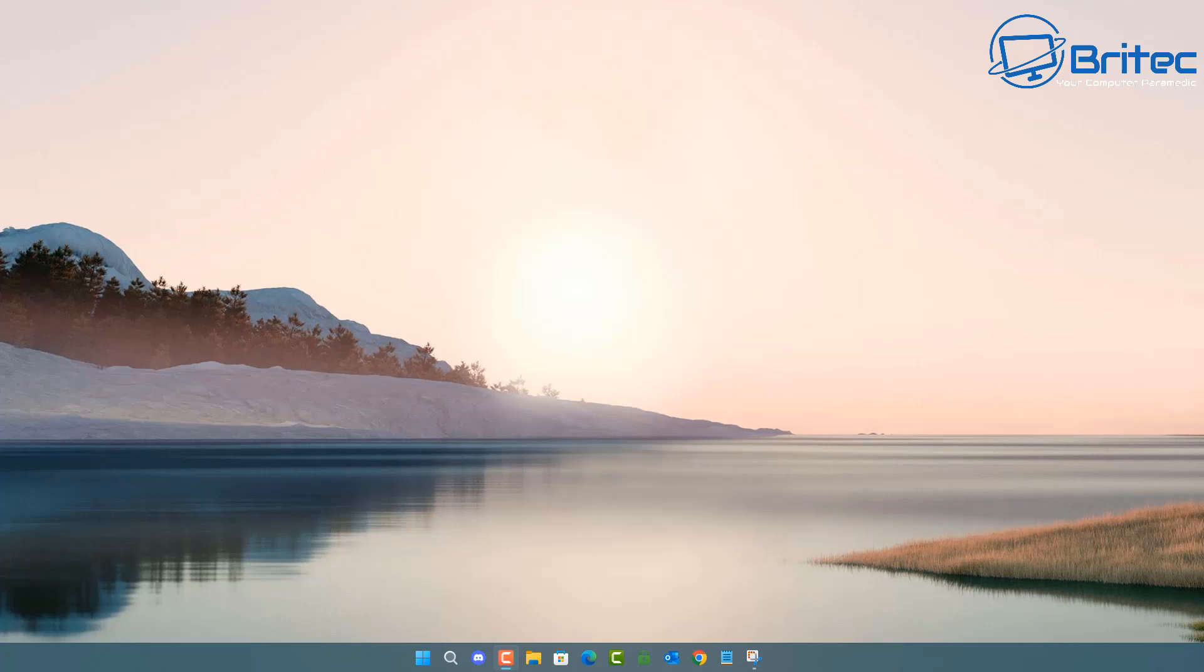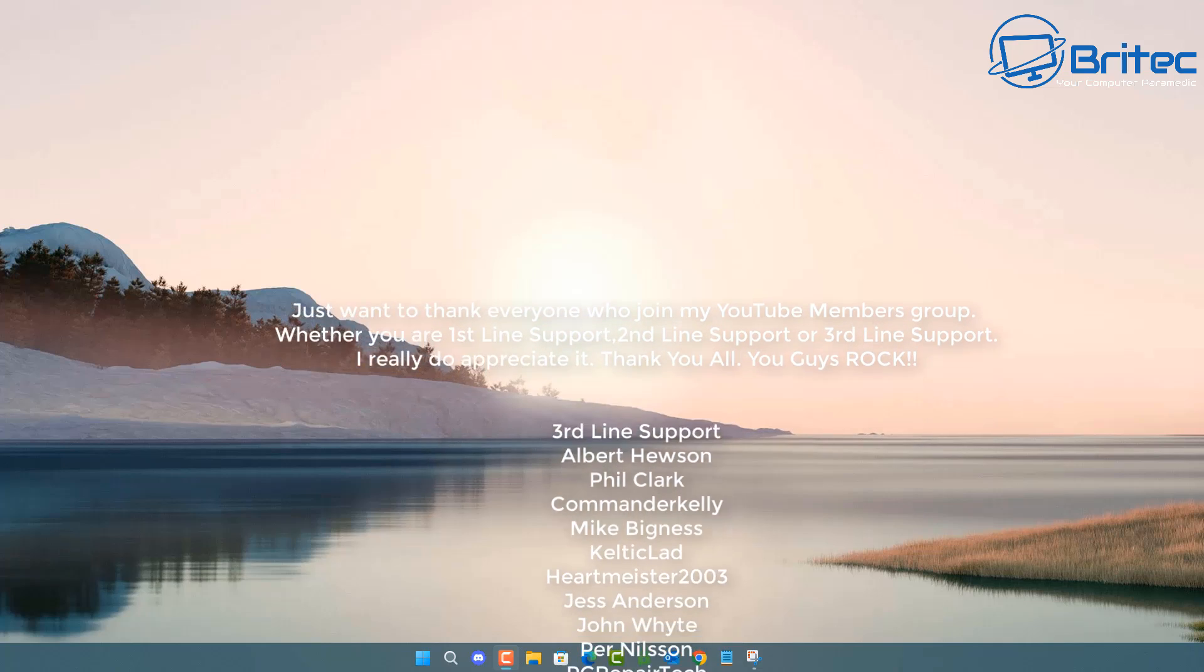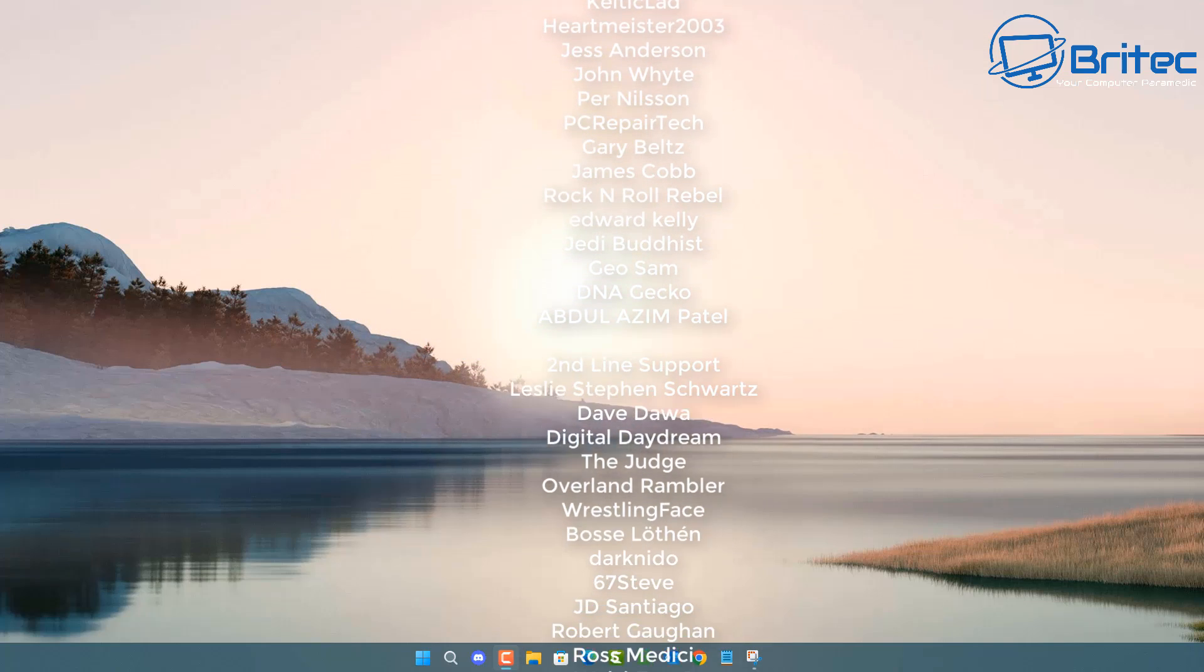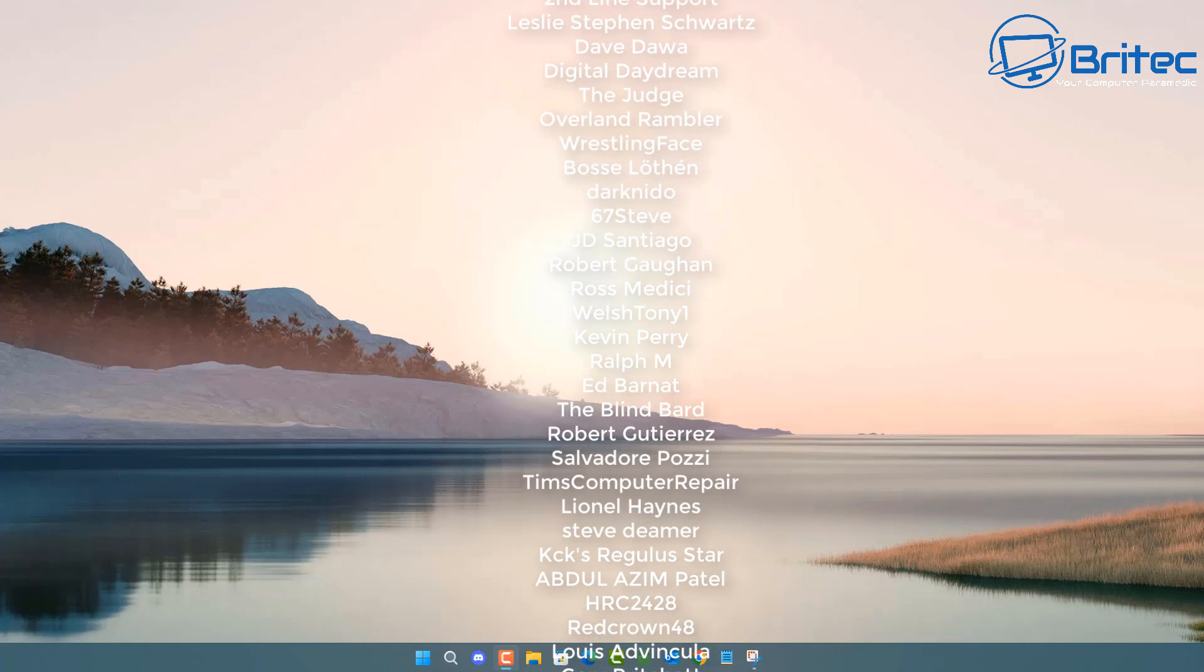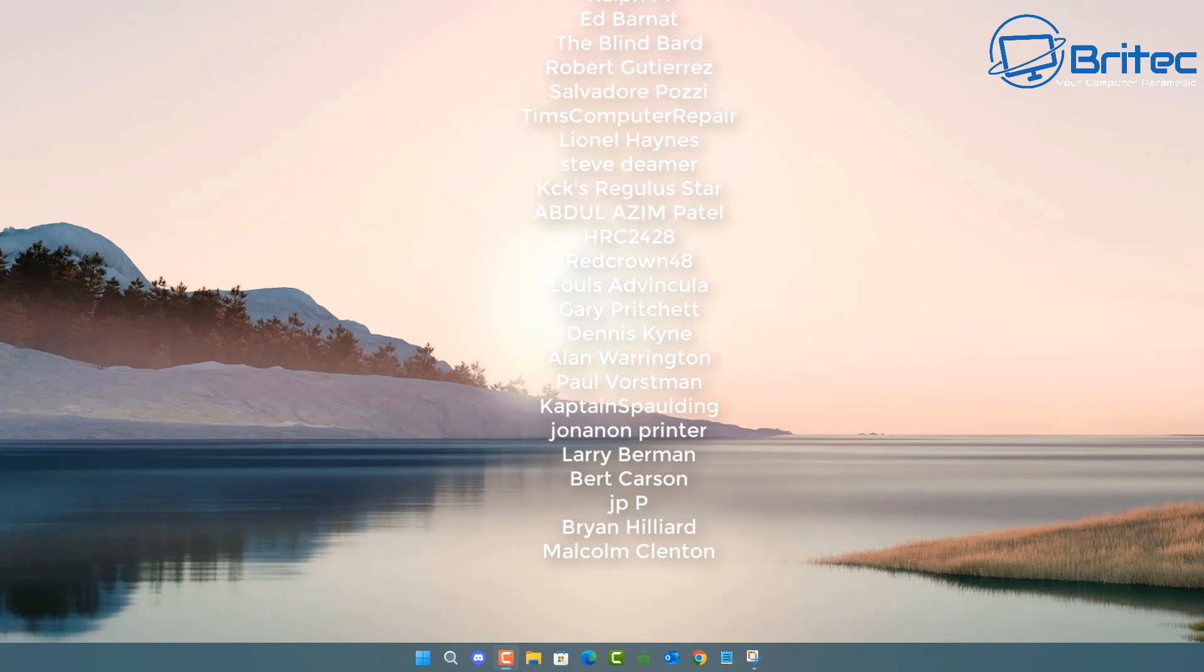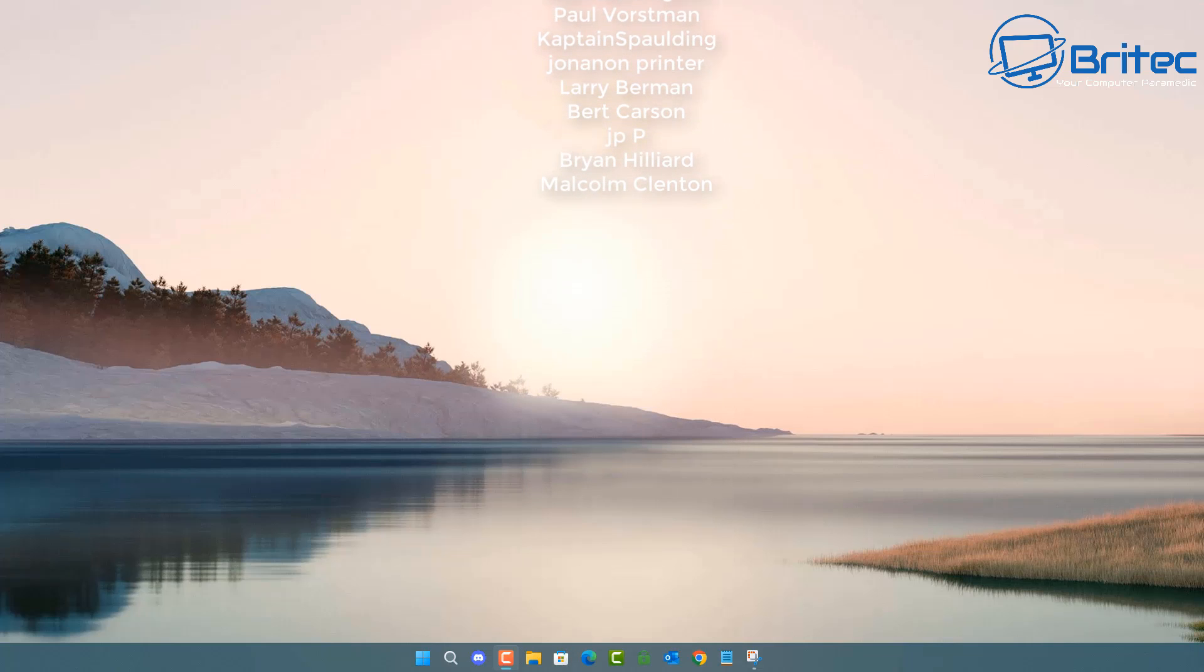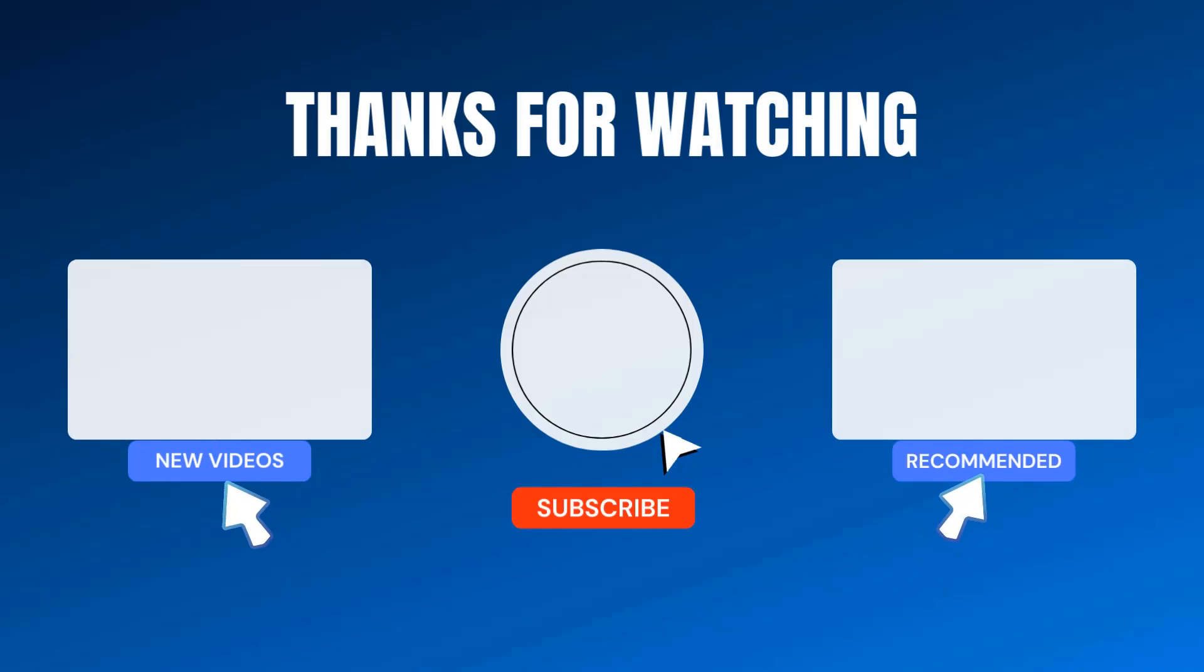Anyway I hope this video helps you out I hope you're able to understand what the power plans are my name has been Brian from brightechcomputers.co.uk just want to say a quick shout out to all my YouTube members who join my YouTube members group I really do appreciate the support and I shall catch you in the very next video or I'll see you on the discord server for a chat. Let me know in the comments section below what you think of these PC power plans videos.